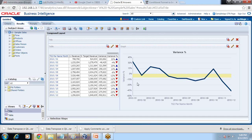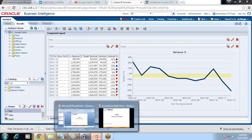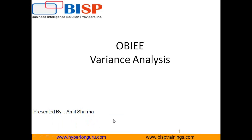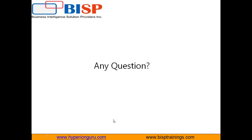That's it for today's video. You can subscribe to our YouTube channel to access more videos. There are a couple more videos available on dynamic scaling as well. For any training and consulting requirements, you can visit our site at www.bisptrainings.com. Thanks for watching today's video and have a great day ahead. Thank you.